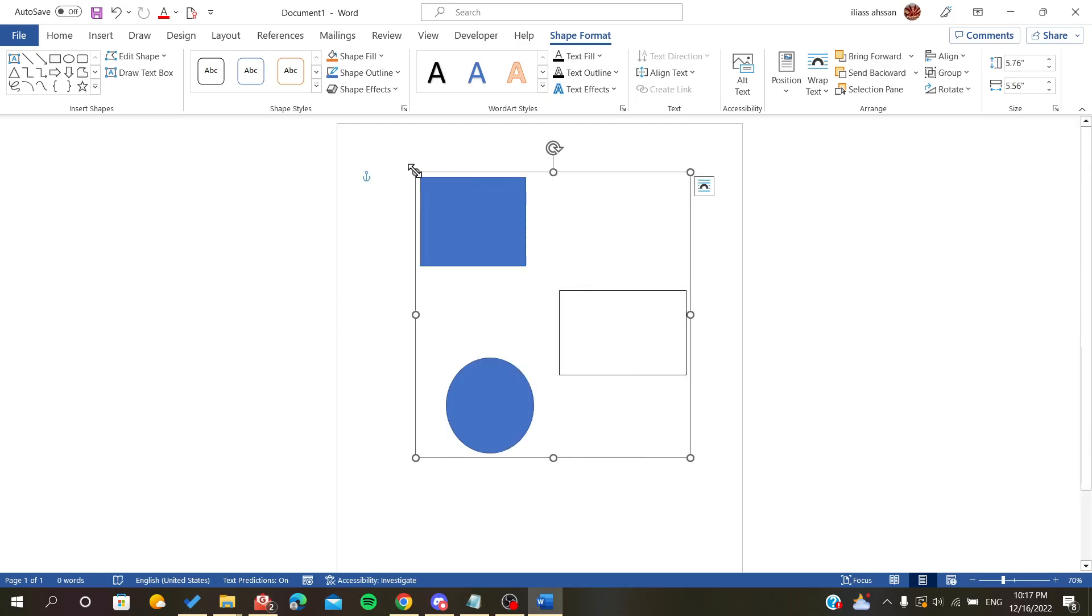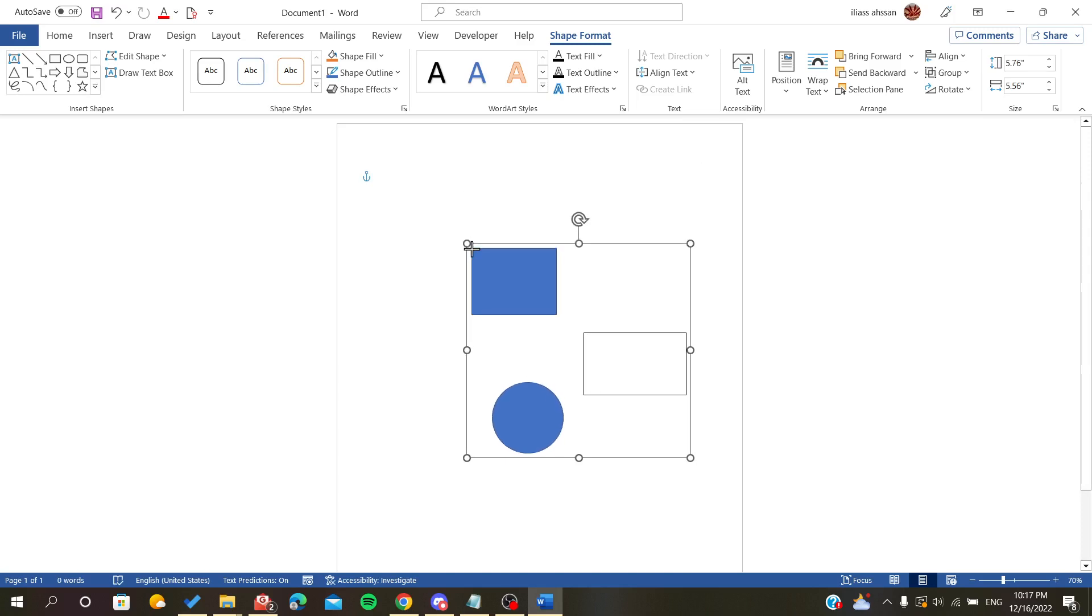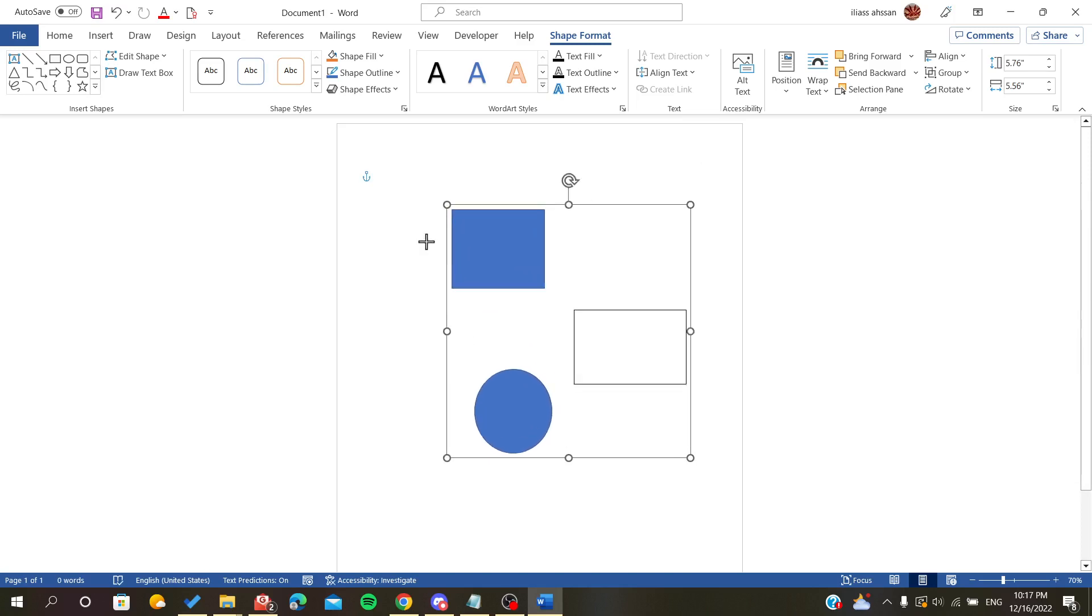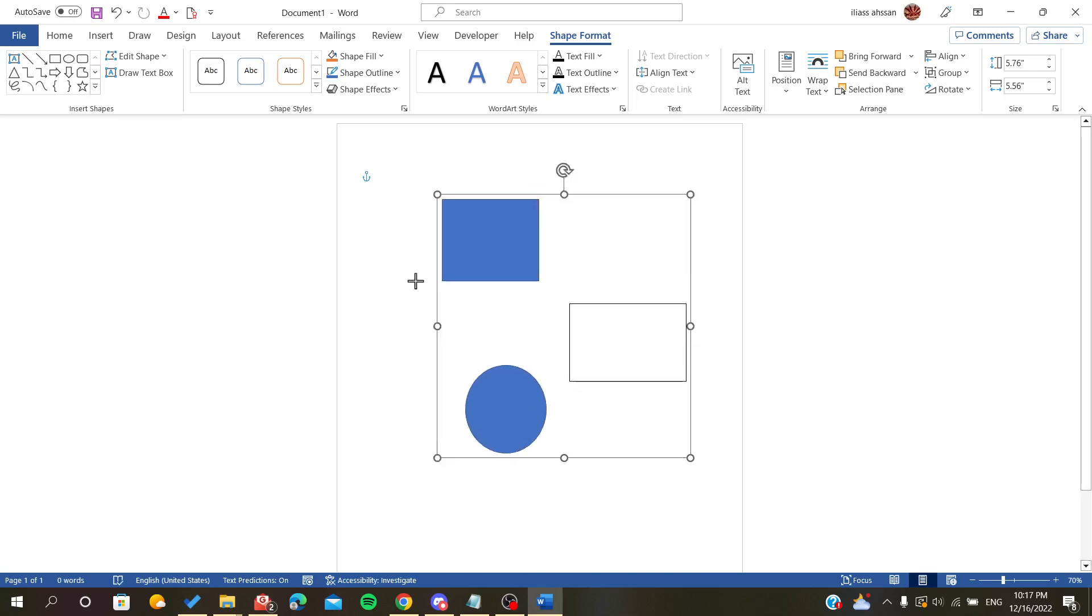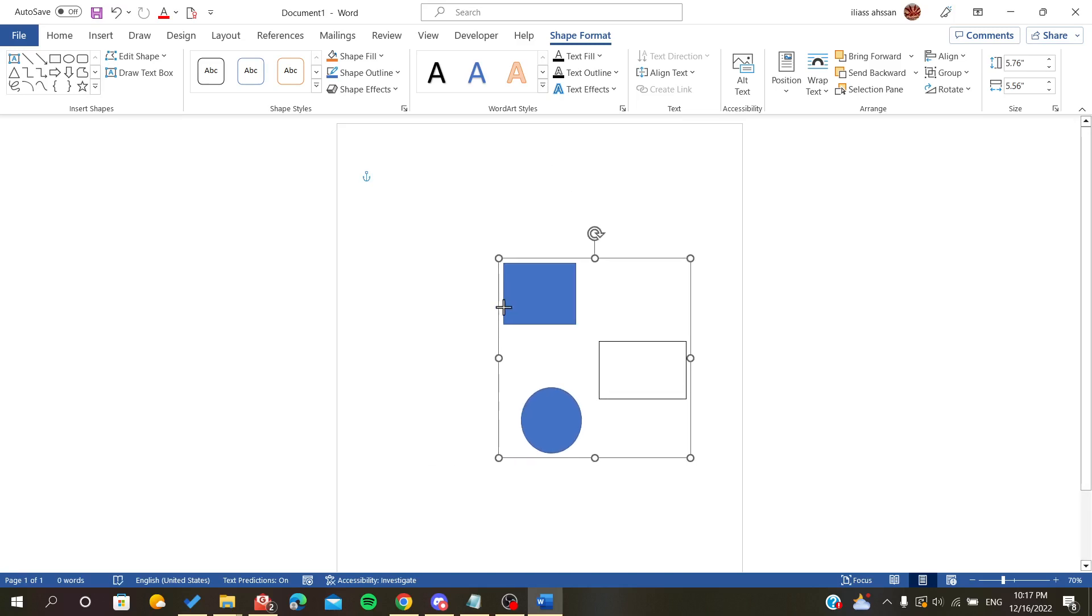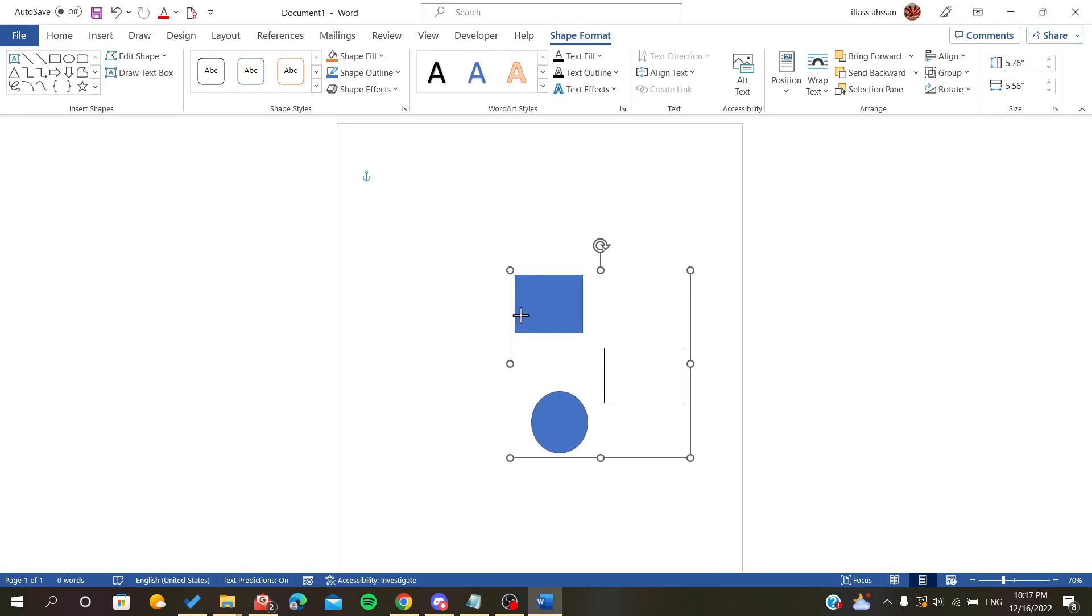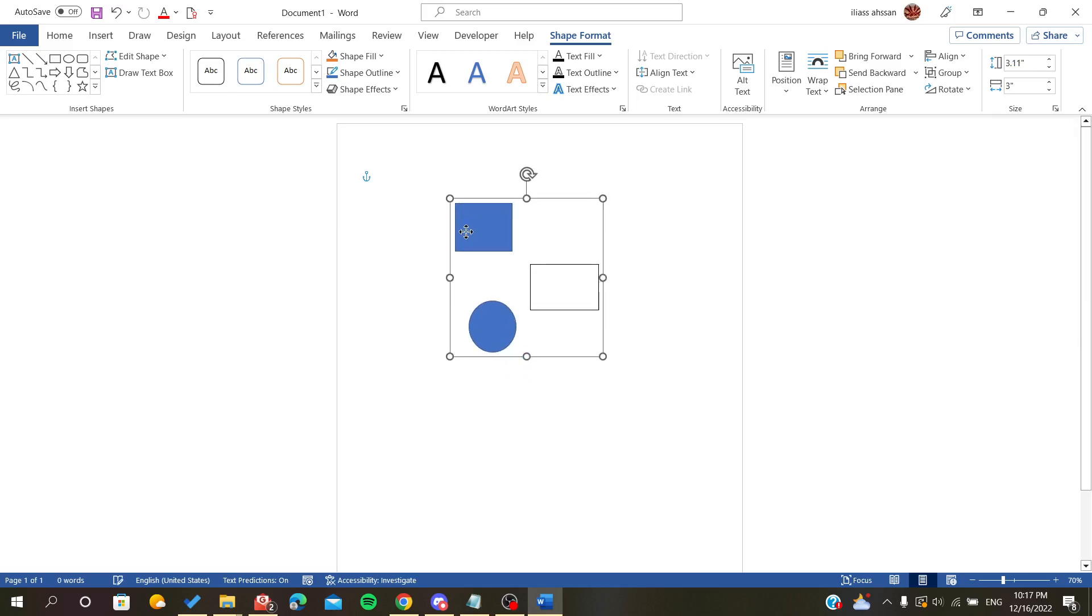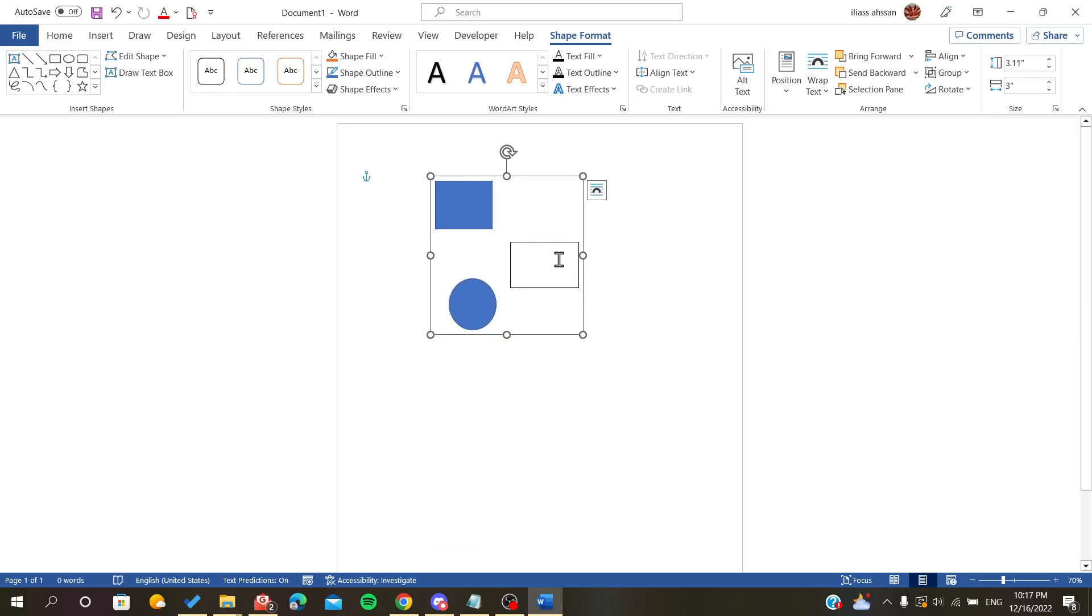So this is how we group shapes in Microsoft Office Word. Thank you for watching and goodbye.